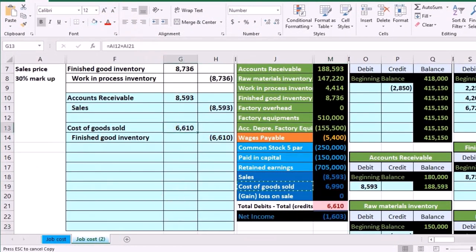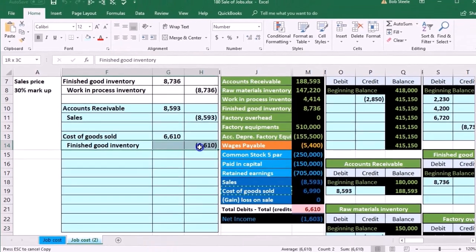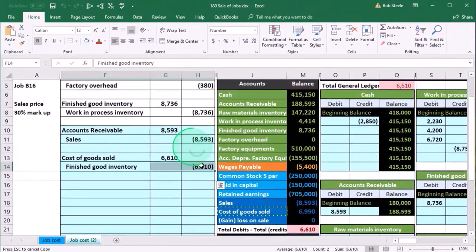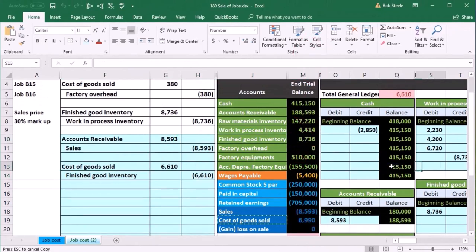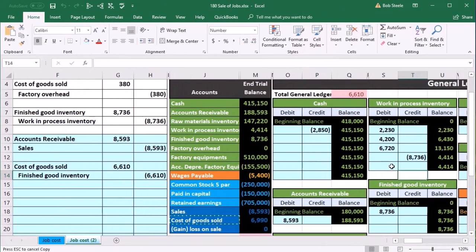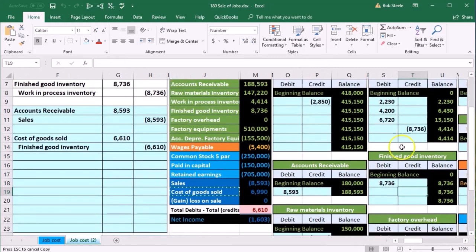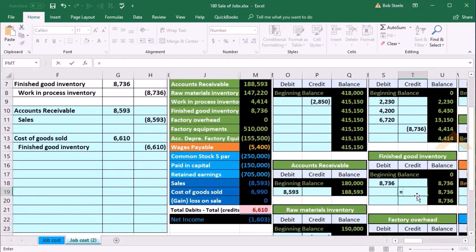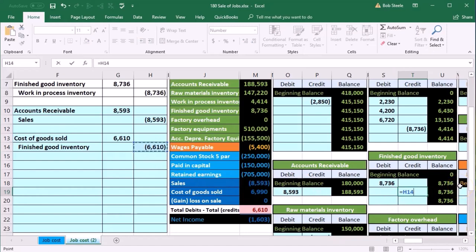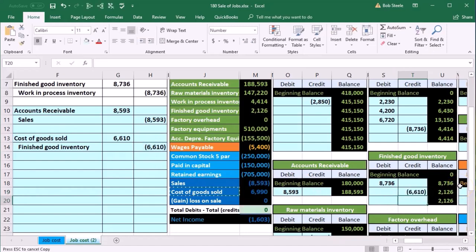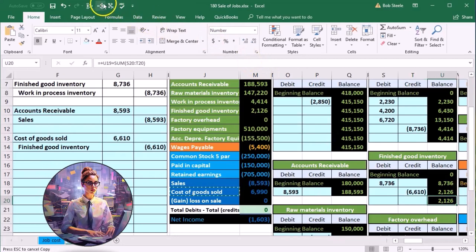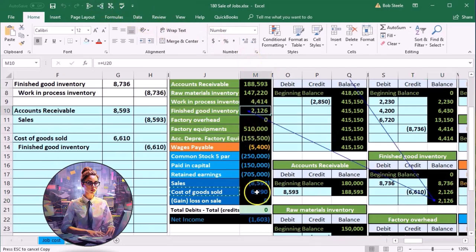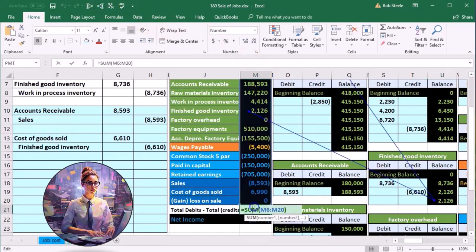Then we'll record the finished goods inventory. Here's inventory, finished goods inventory right there. We'll be in cell T19. Within T19 we're going to say equals, point to that 6,610. It's going to bring the 8,736 down by 6,610 to 2,126. That then also found on the trial balance, puts us back in balance.